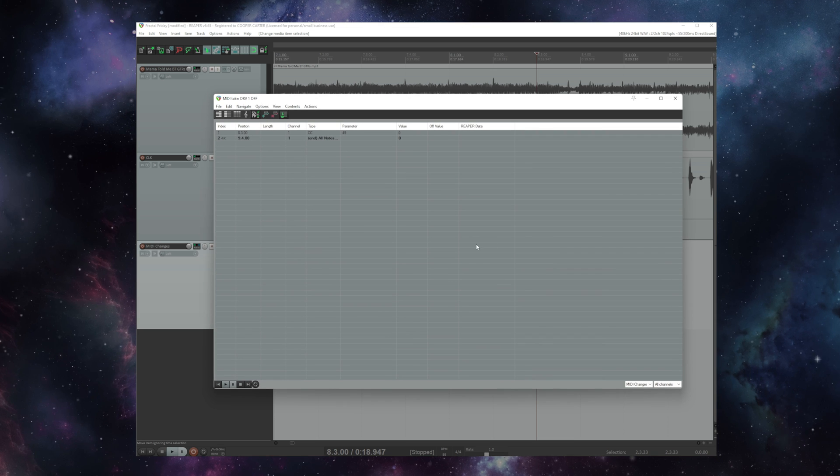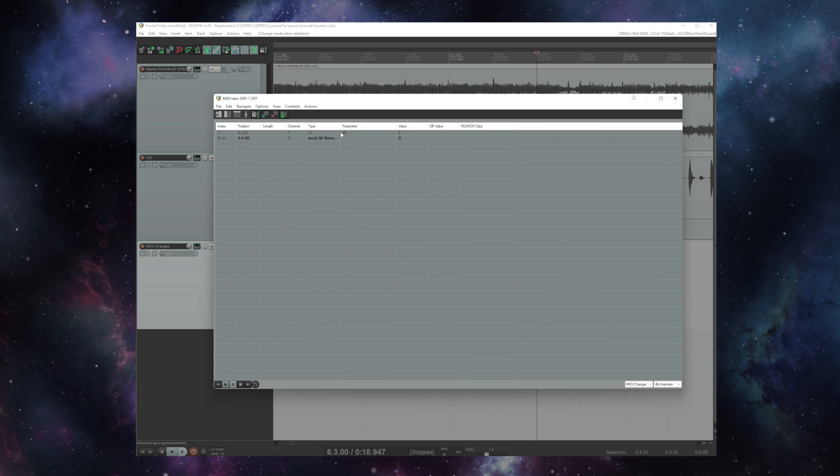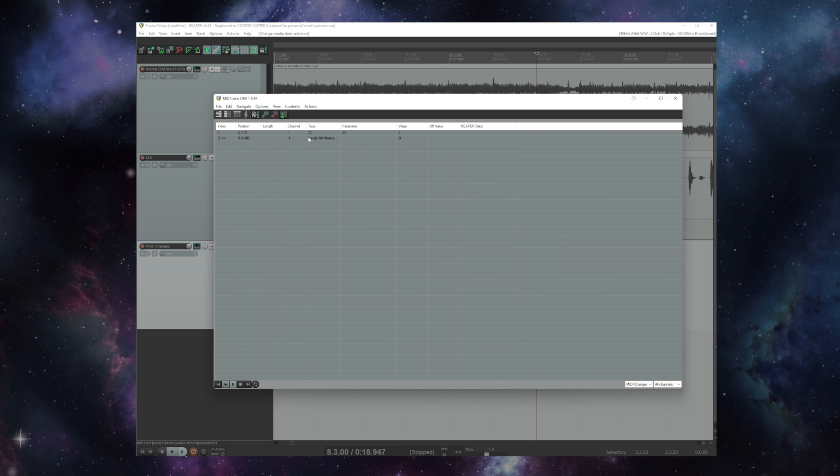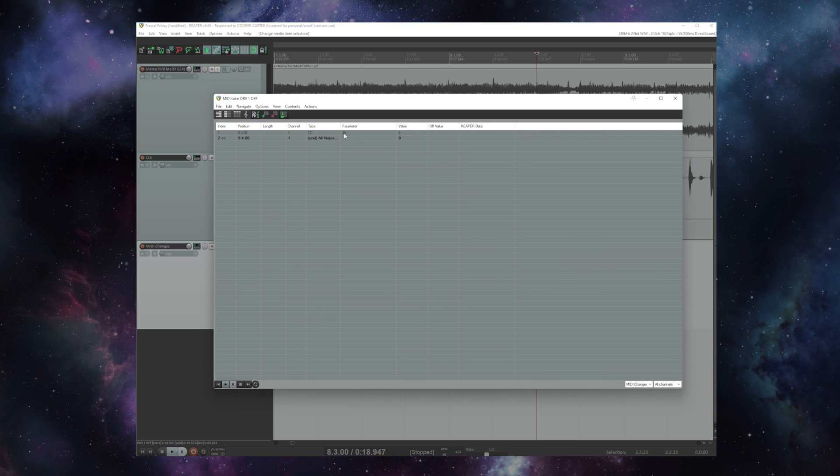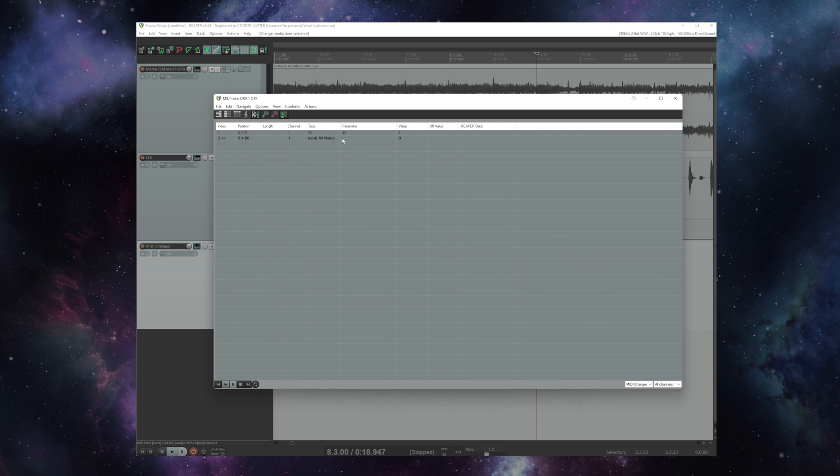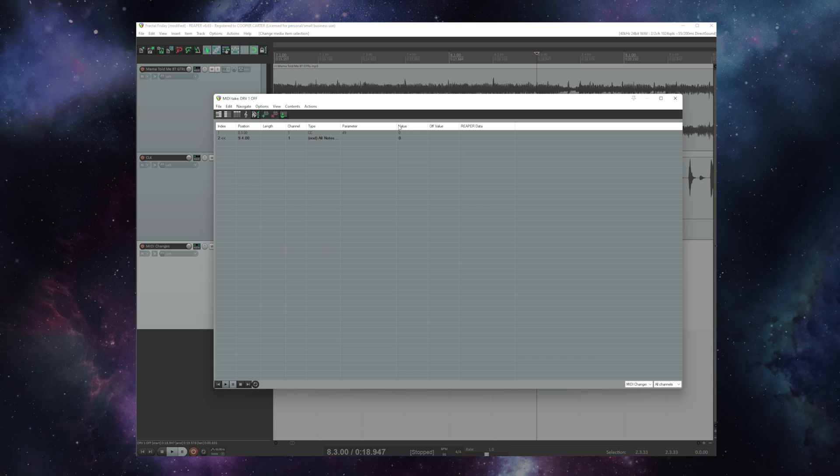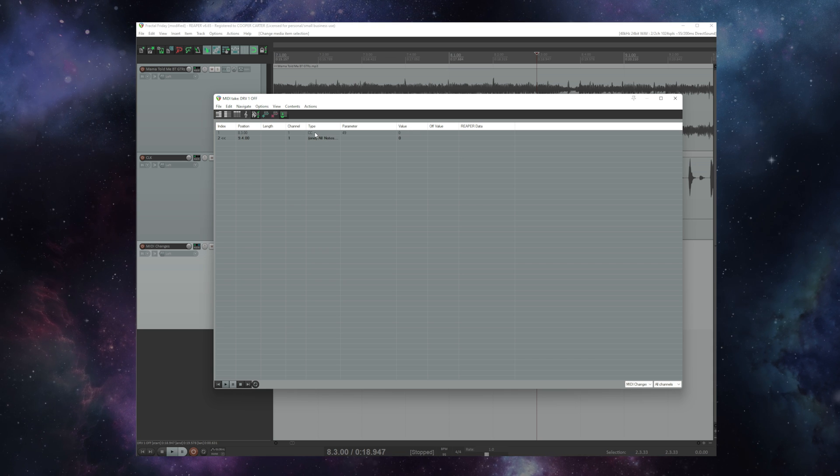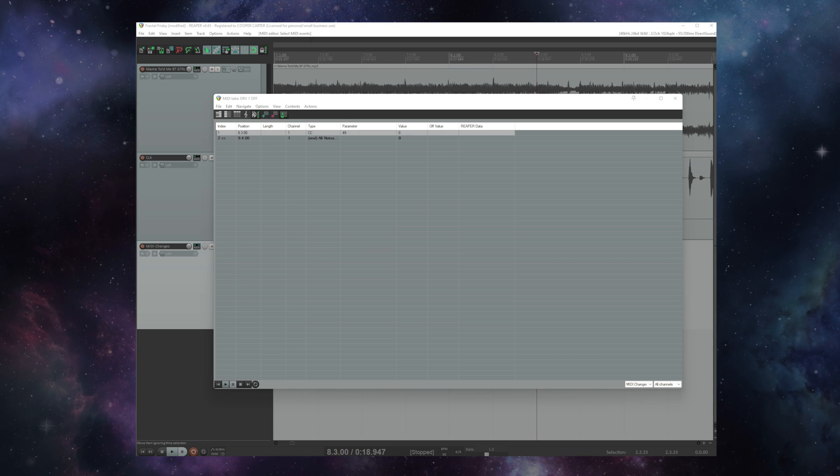I'll double click that here and you see that I've got CC as the type. The parameter is 49 and the value is zero. Let's dig into that a little bit.